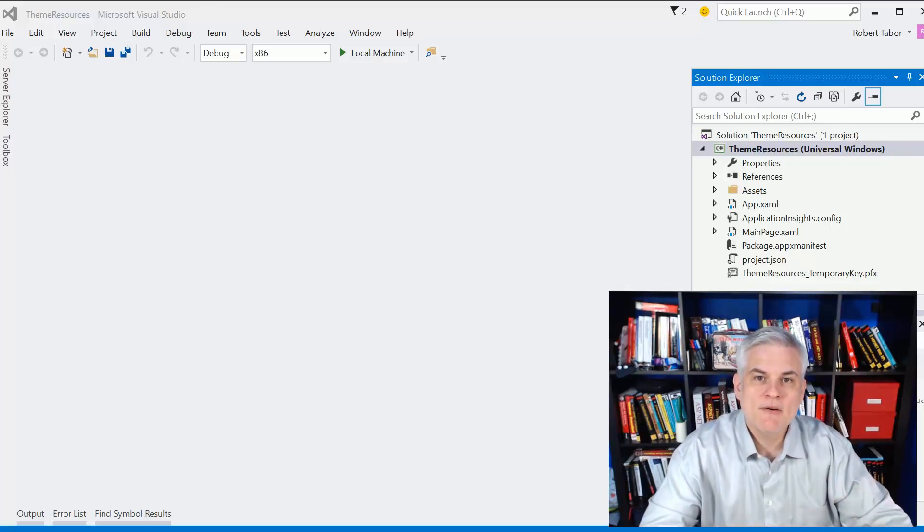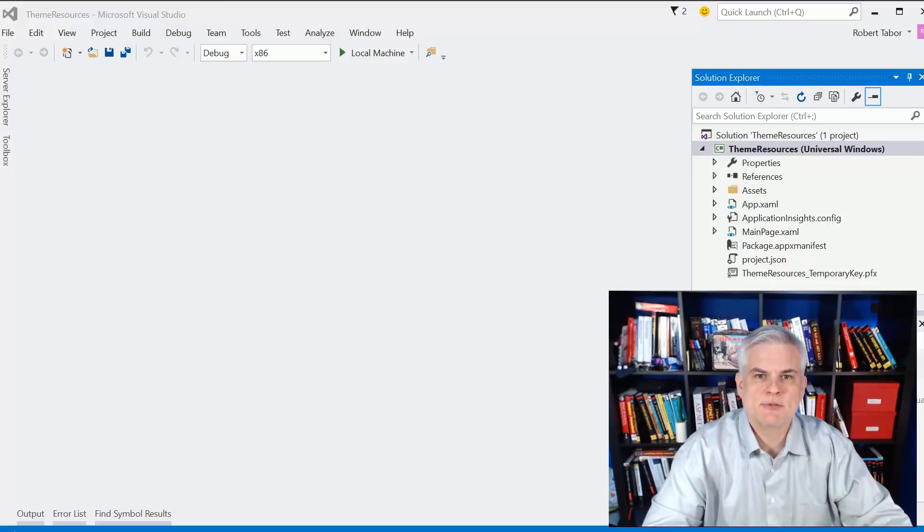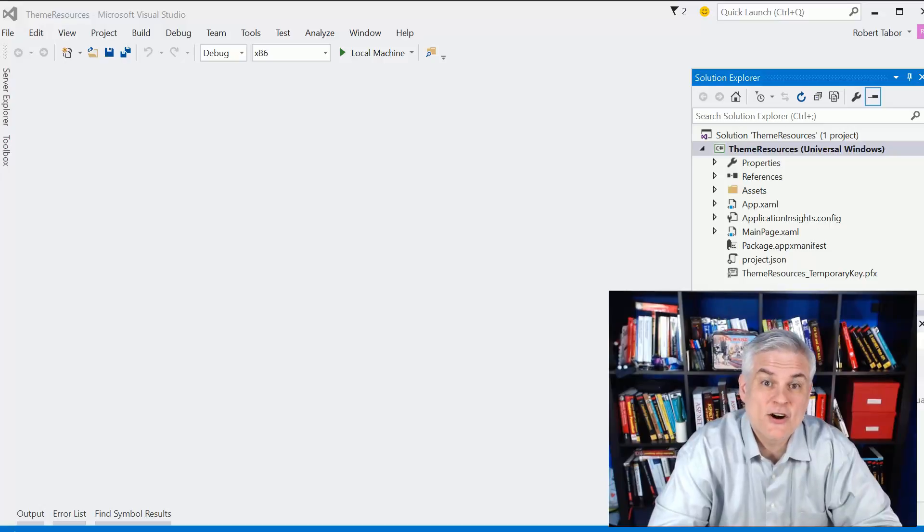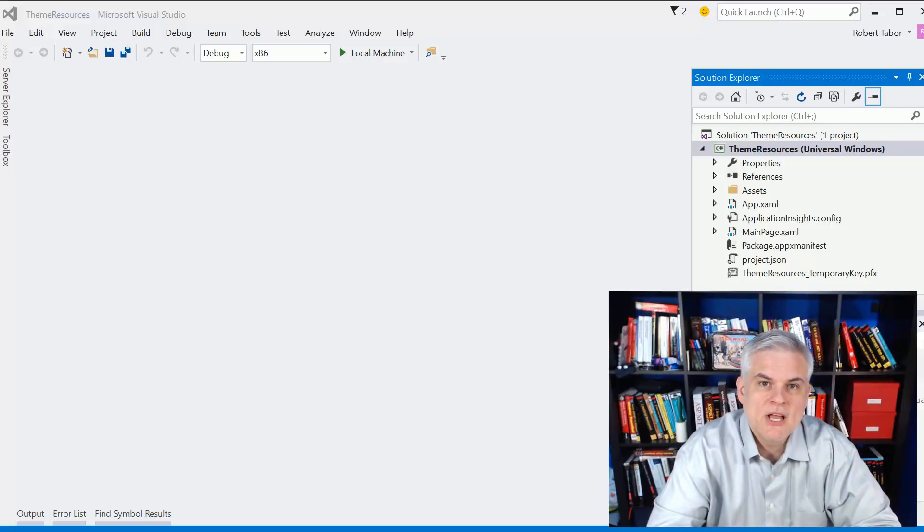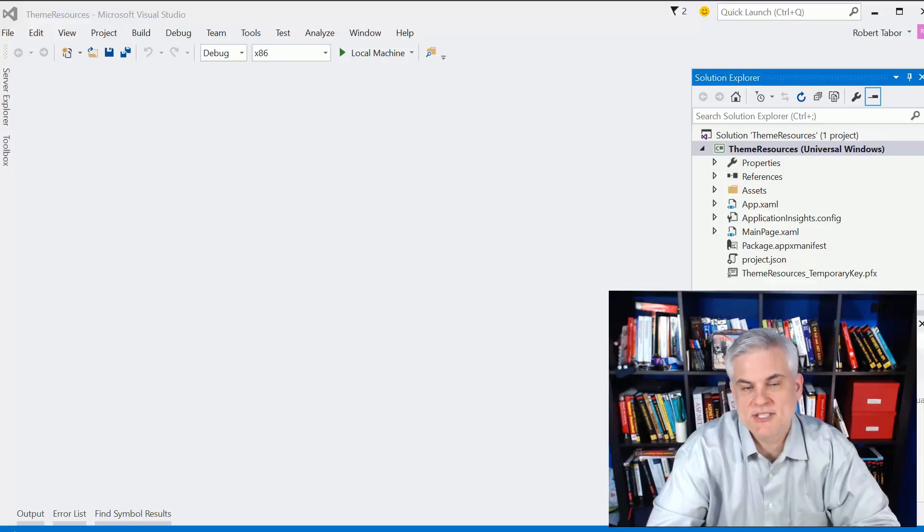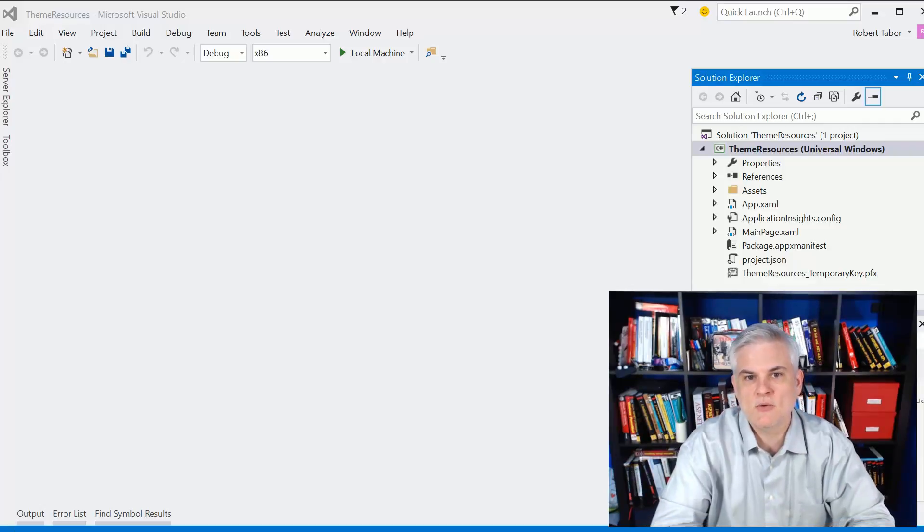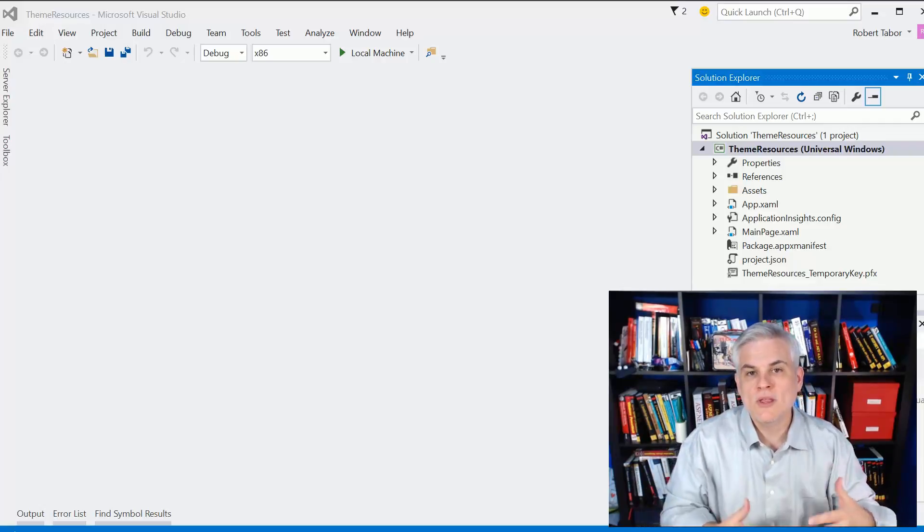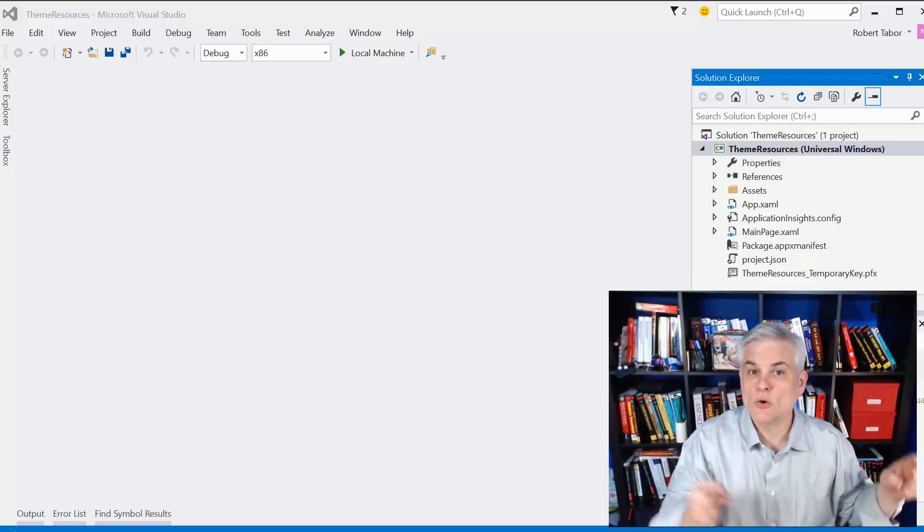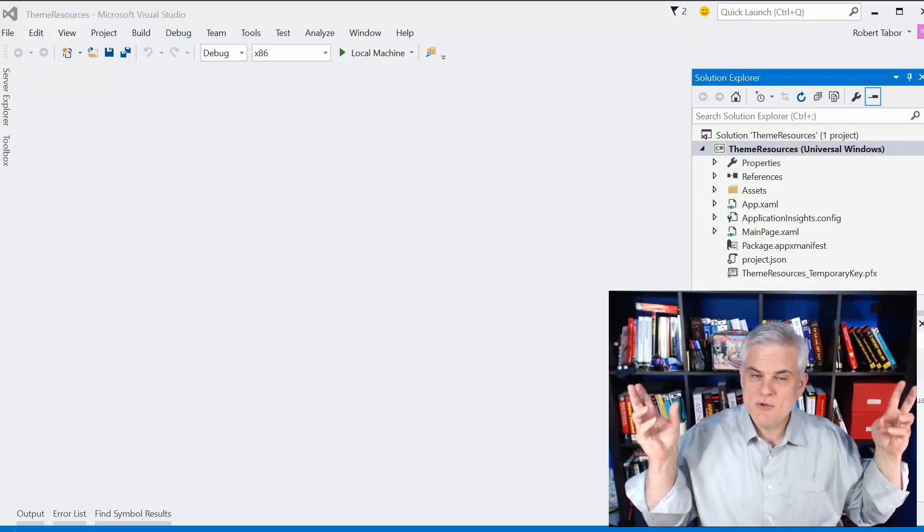However, there are other examples of binding statements that are not static. For example, there's a theme resource, which is similar to the static resource, but the resource lookup is evaluated when the theme changes. What's a theme, you might wonder?